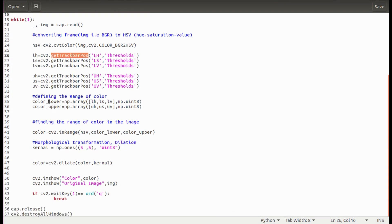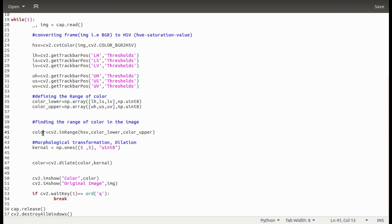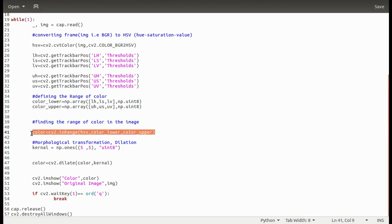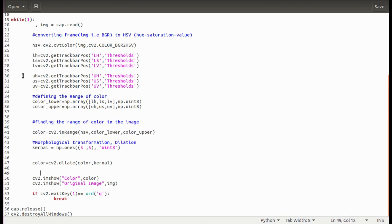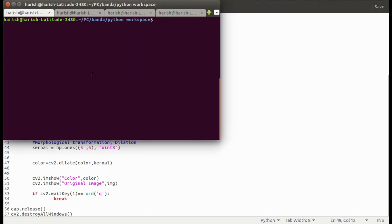Here I am getting the values of thresholds from track bars. These are the lower and upper thresholds of HSV. This line will give us a binary image after filtering the colors in the range of the specified thresholds of HSV. These lines will show the binary image and the color image of the captured video.